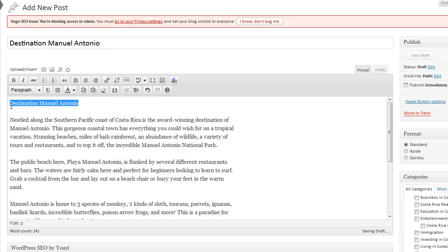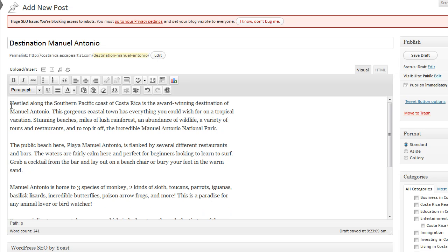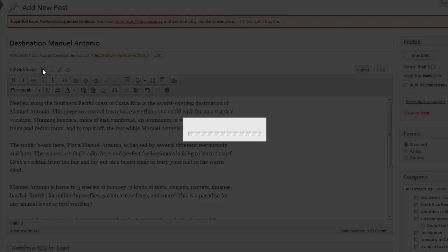Now every article needs to have an image. It has to have one image per article minimum. So we're going to select the image here from the top section and we'll open up the image editor.